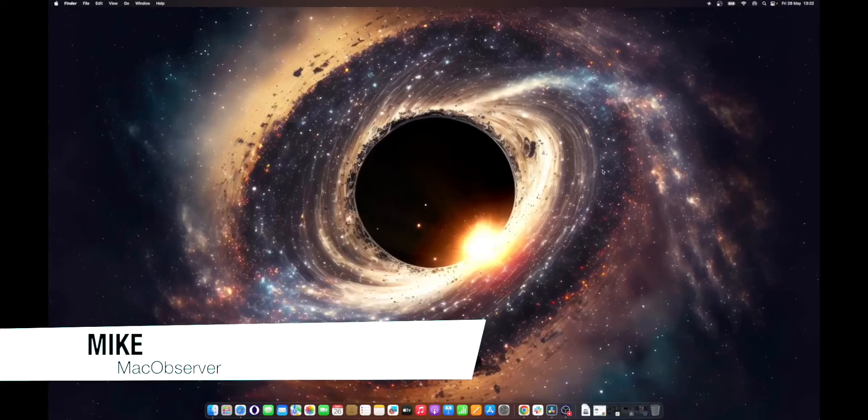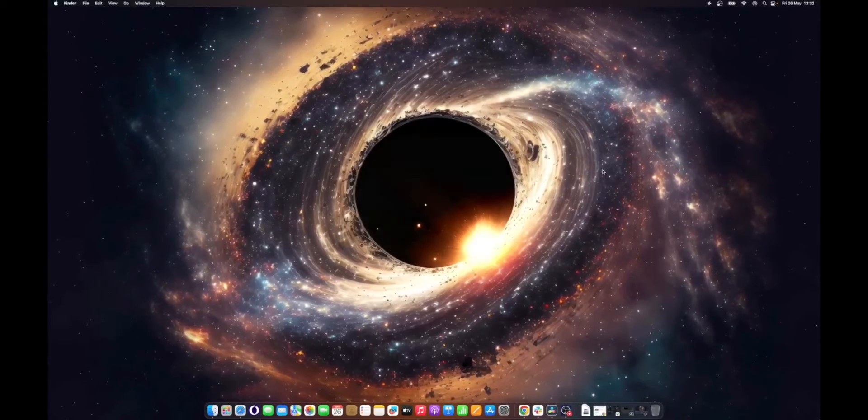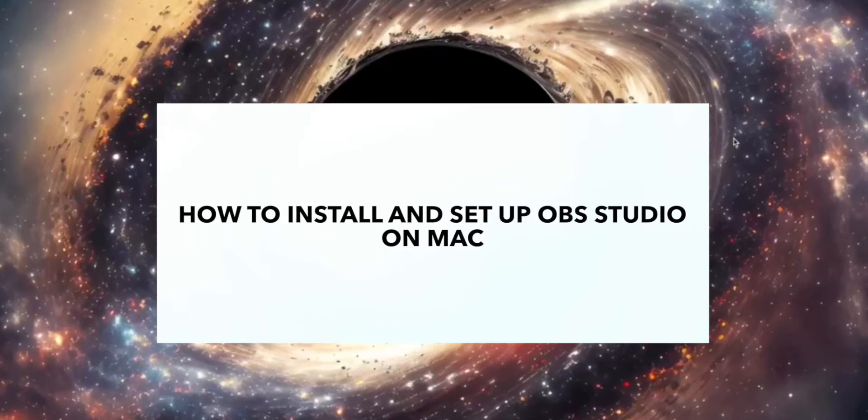Hello guys, this is Mike here at MacObserver, and today I'll show you how to install and set up OBS Studio on Mac.